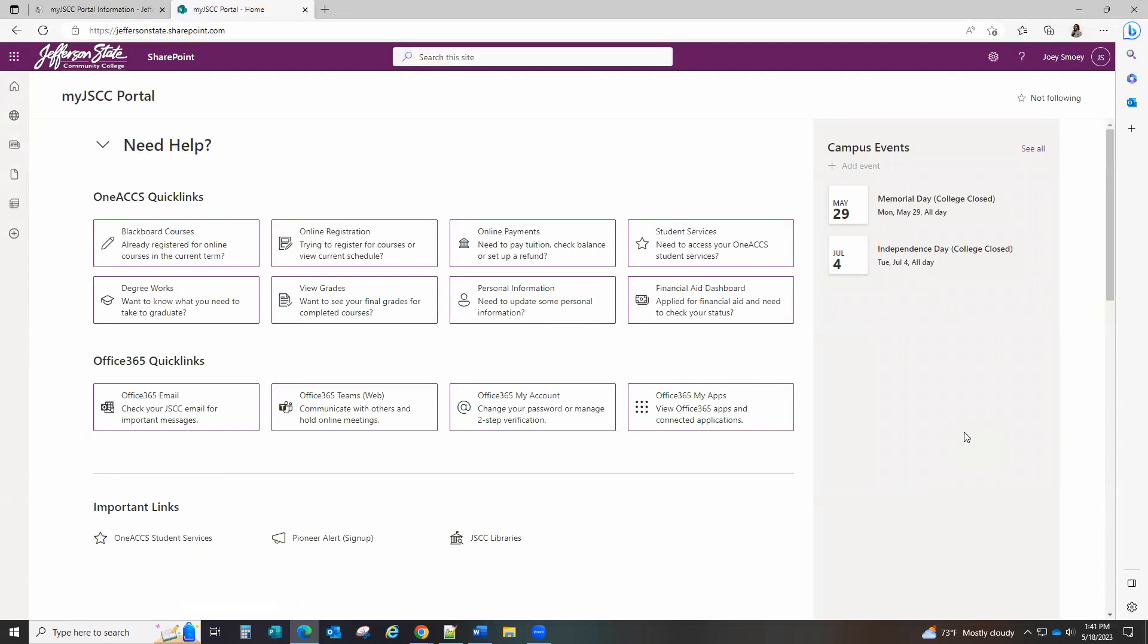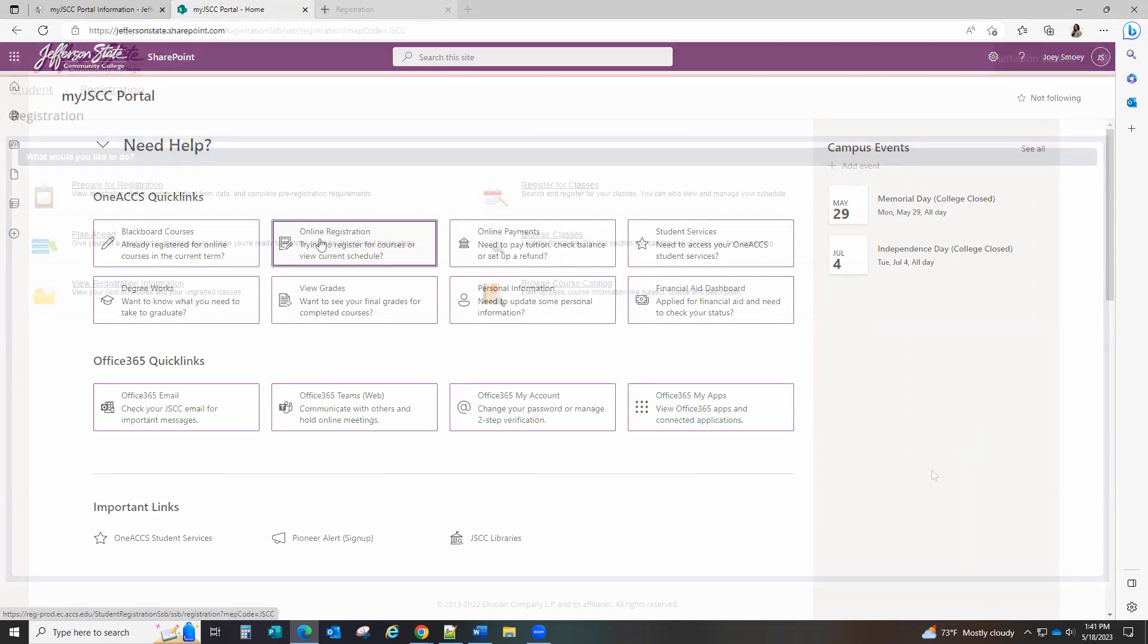Within Quick Links, you can register for classes, access Blackboard, view your degree audit using DegreeWorks, and open your JSCC email account. To register, click Online Registration.